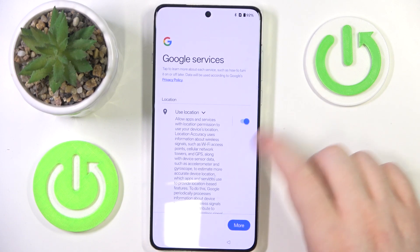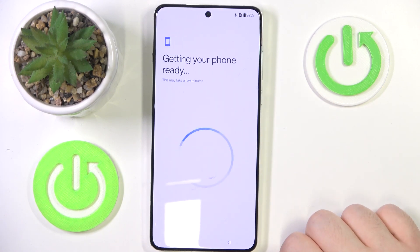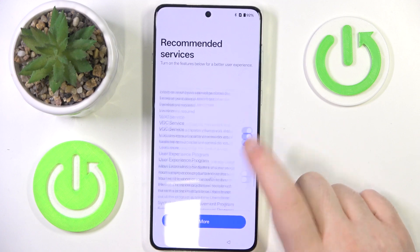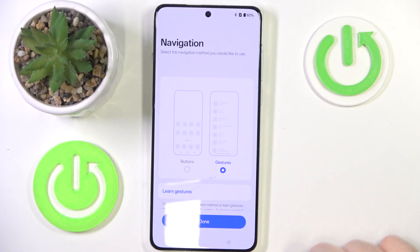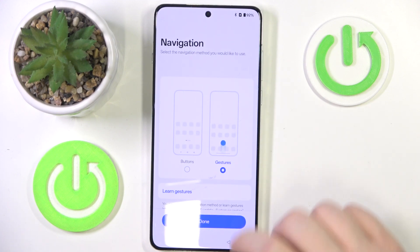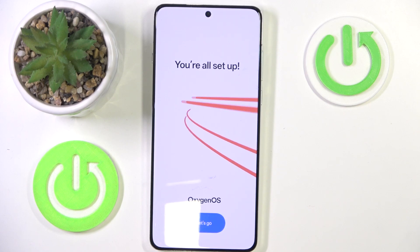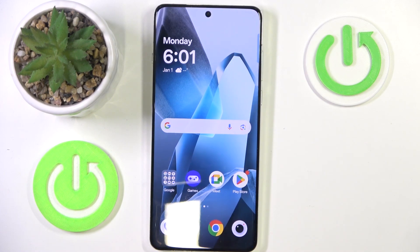Now you have to scroll down and click accept, then scroll down and click agree. Now you have to choose your navigation method and then click done. And now click on let's go.